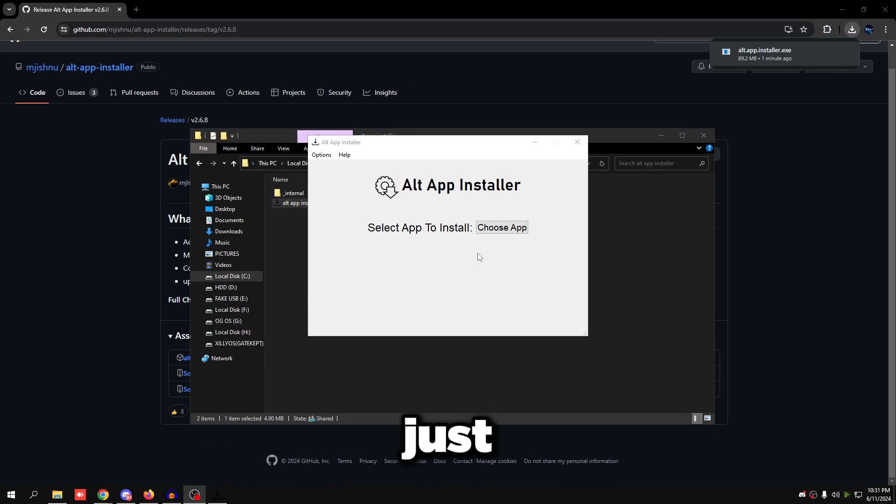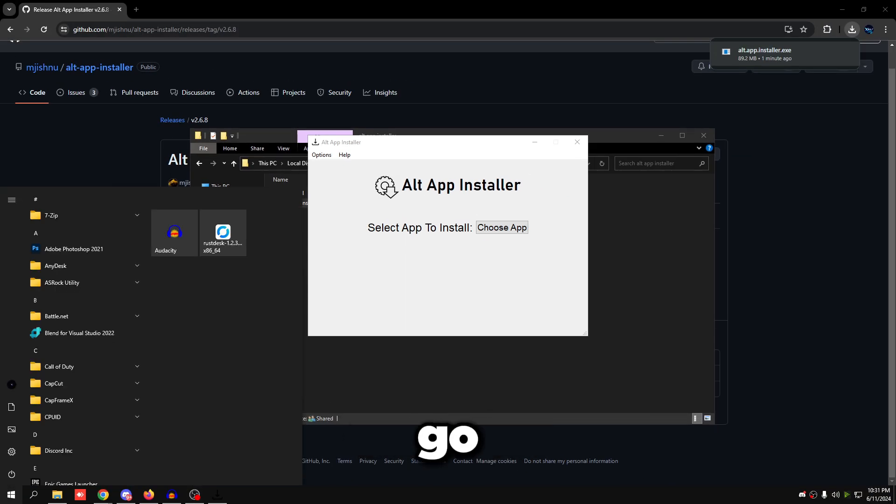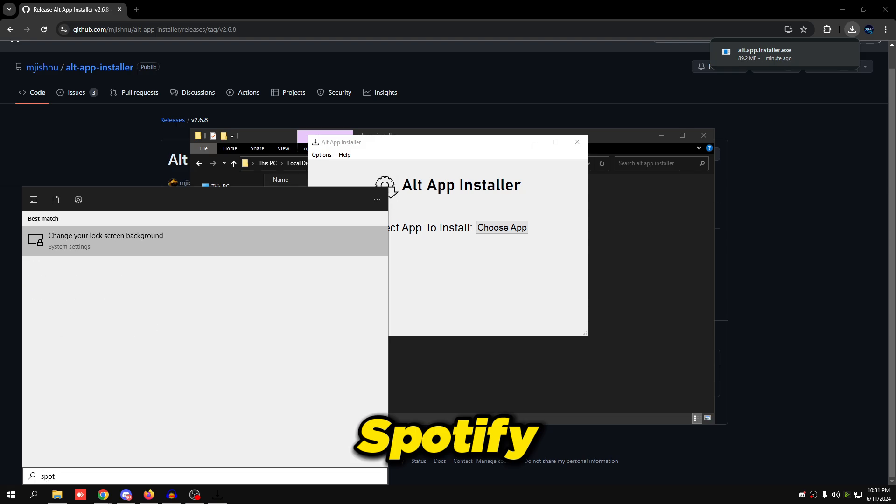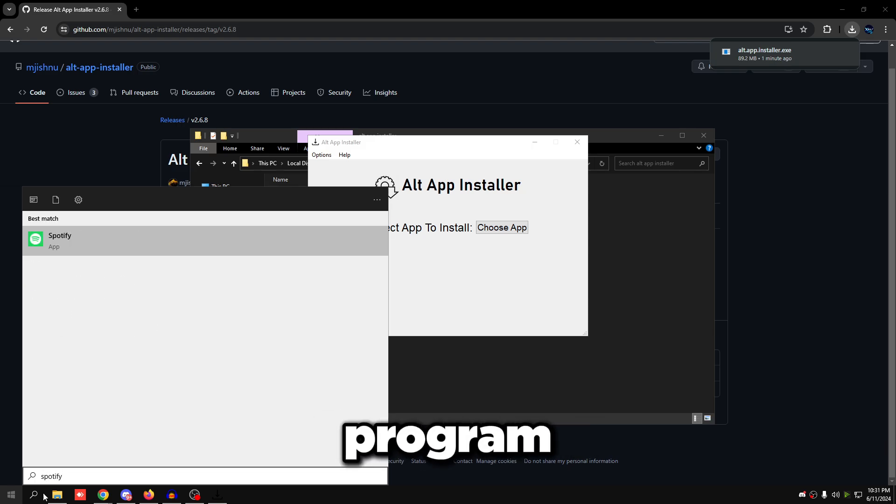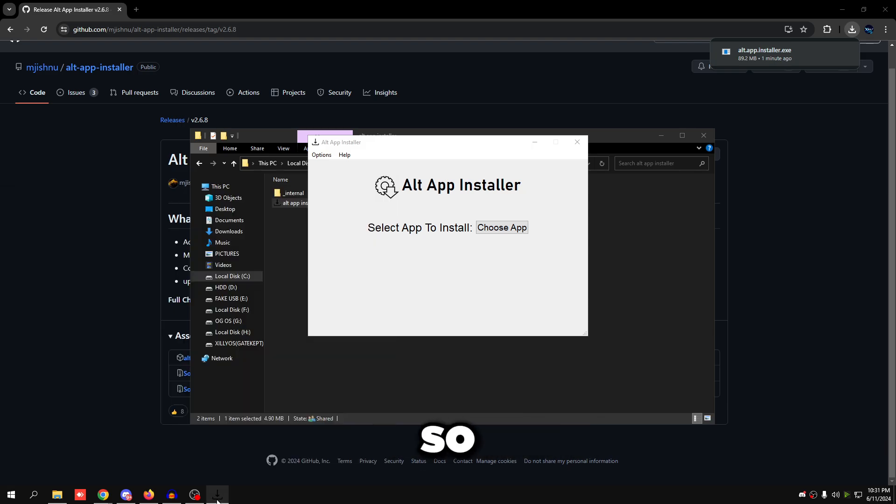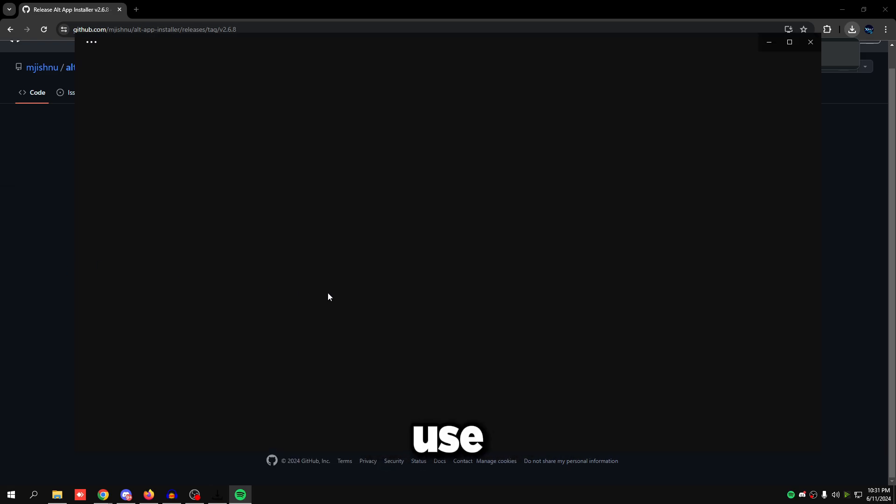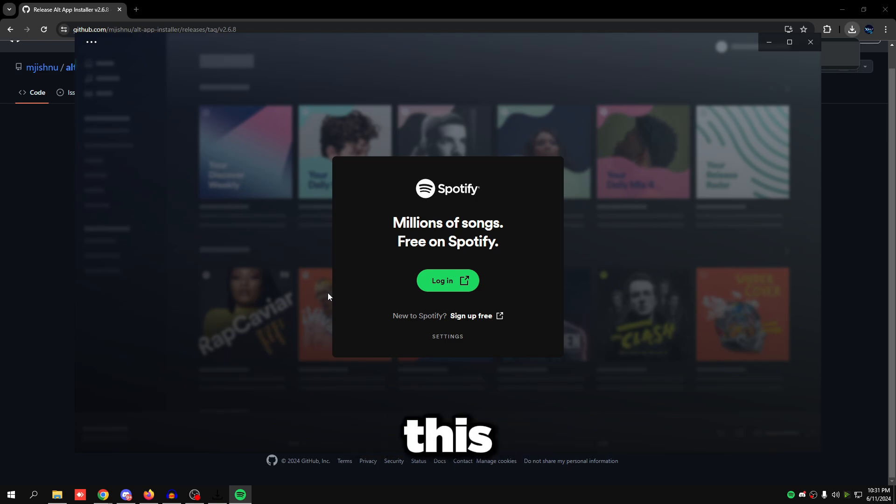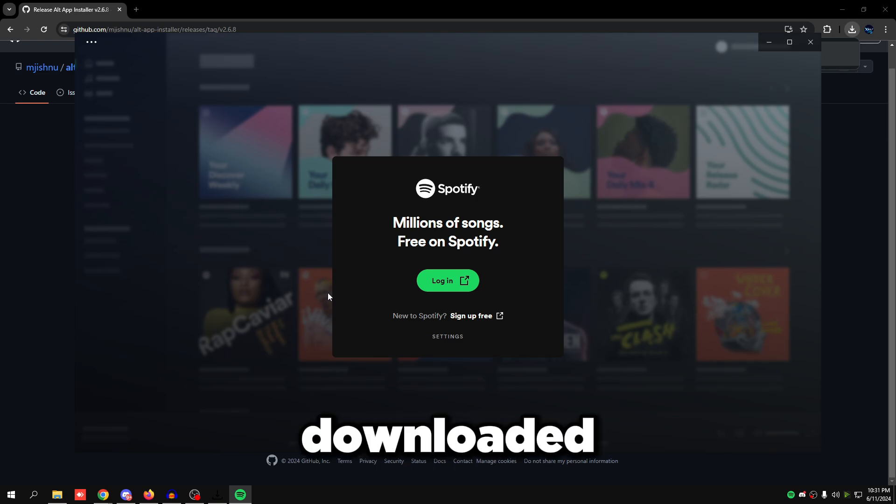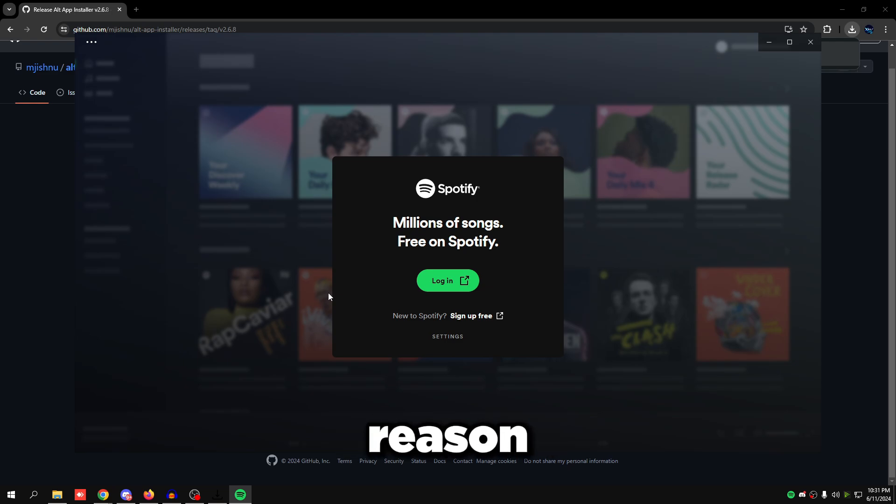Just go to your Start menu, search up Spotify, and as you can see it downloaded the program itself. Pretty simple to use. A lot of people might actually have a use for this if you can't get the video control panel downloaded for whatever reason just because you don't have the Microsoft Store. You could do that with this.